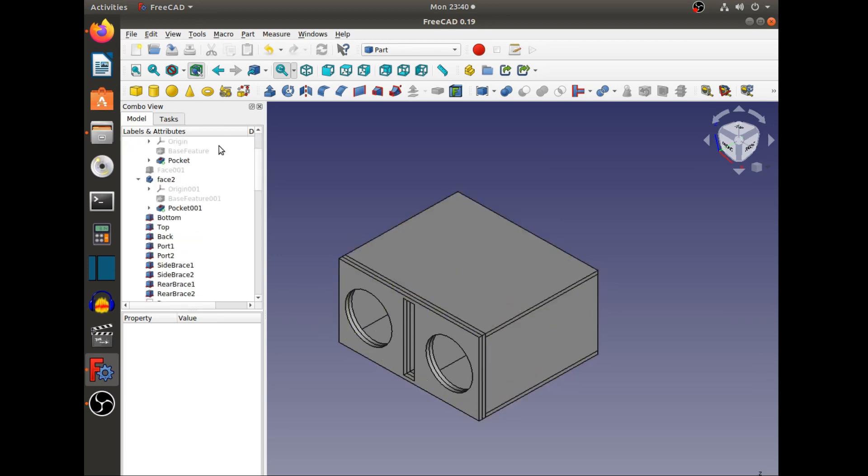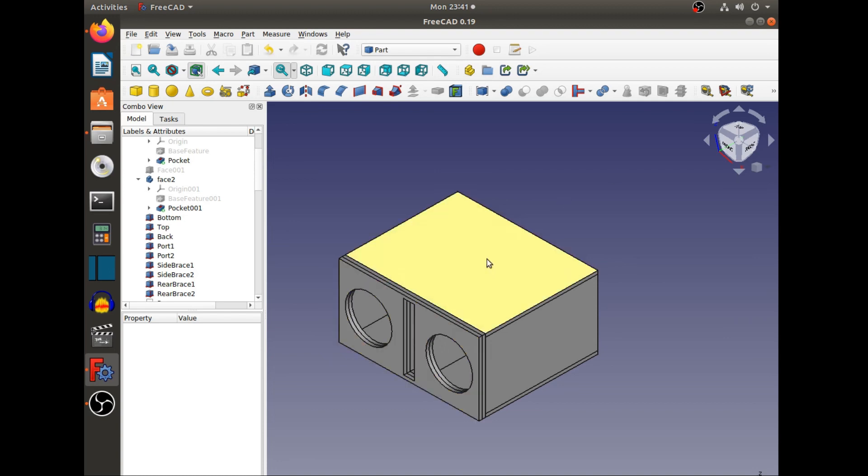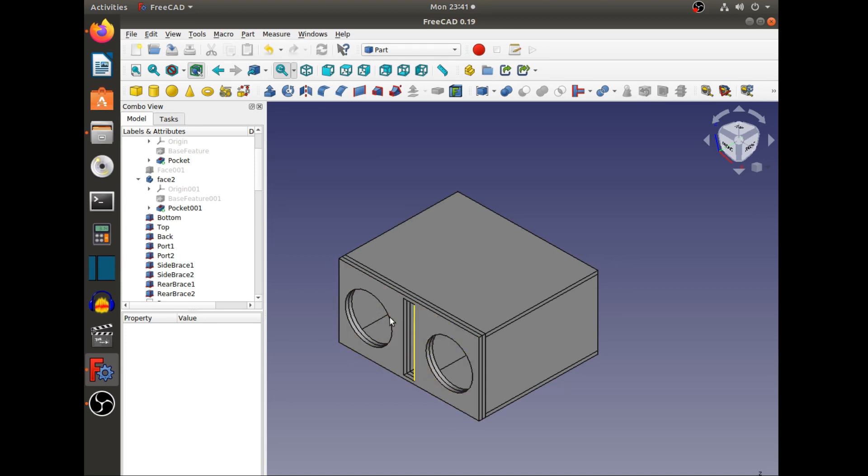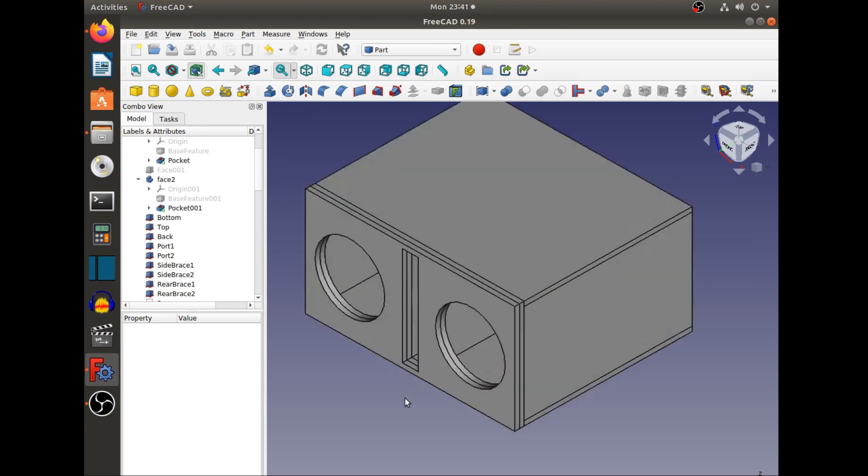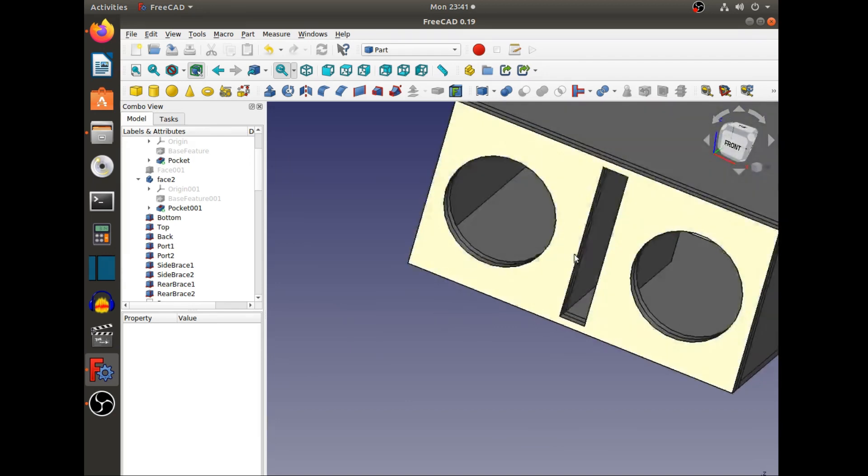This box contains components such as subwoofers. This model doesn't have subwoofer models put in, but they would go in these holes right here that are cut out to fit 12-inch subwoofers. It has two of those holes, which is a good amount. It's ported, and the port is right there in the middle, which is a good place for it.